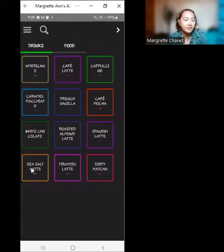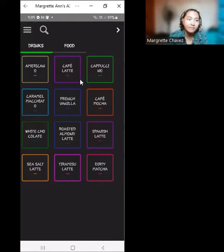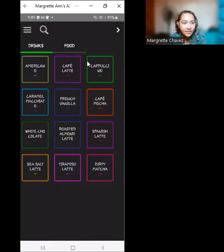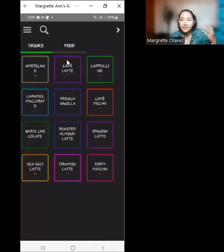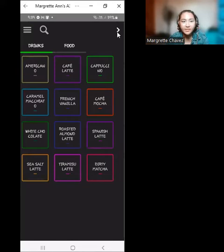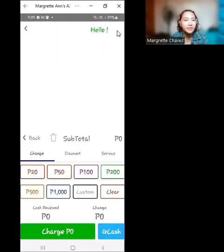You will have the view firsthand of what available products that you have. For example, currently we have this list of drinks and food available in this store. If you click the right arrow button here at the top, you will be routed to the register.